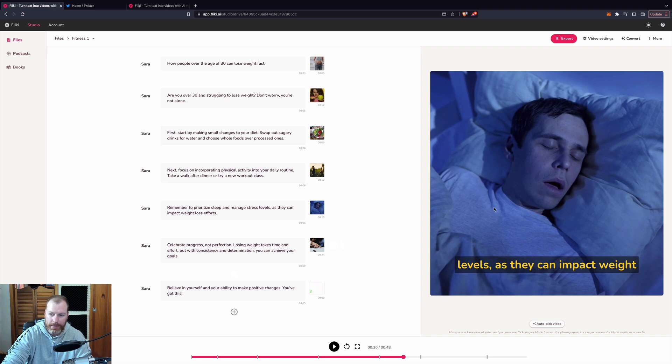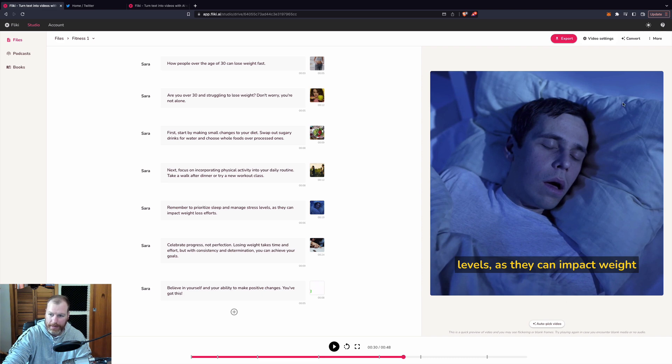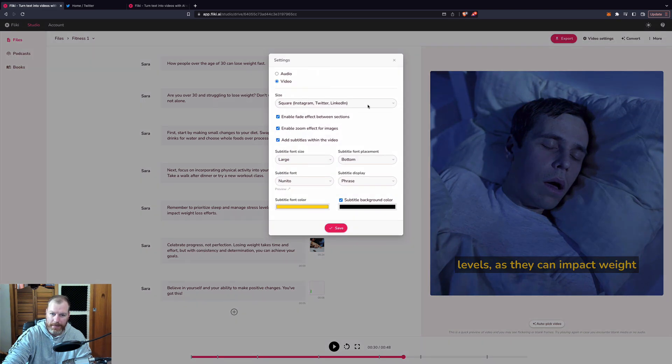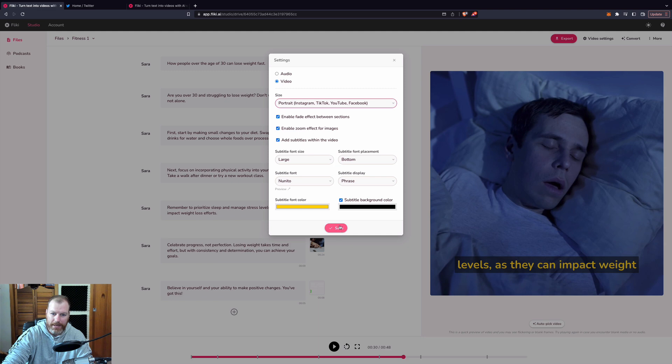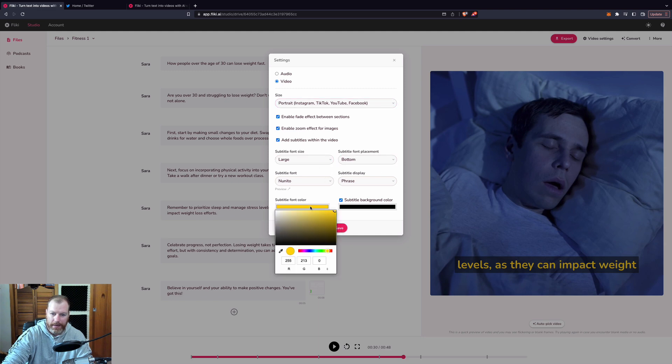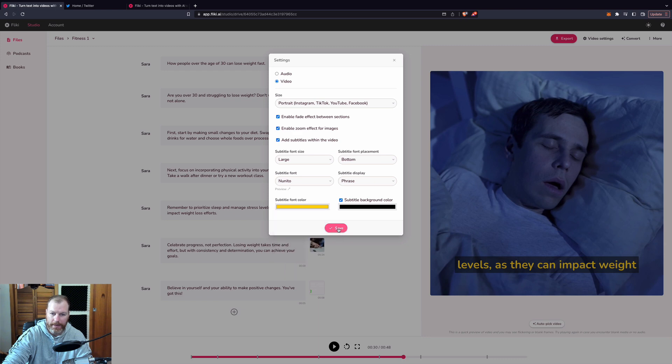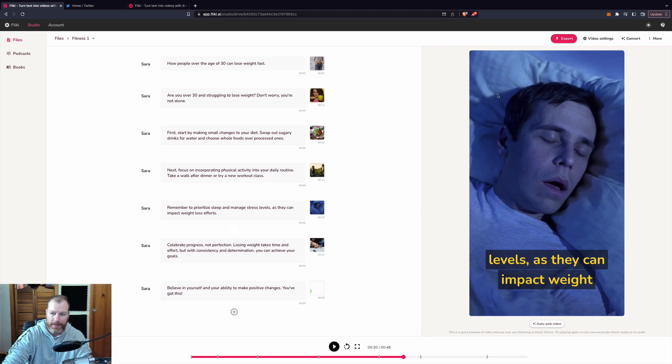And what you can do is if you don't like anything in this video or you want a different format, like this is a square one for Twitter or Instagram, I can go to video settings and I can change it to the portrait. So I can make this for TikTok. And I can change the font size, the font color, subtitle, background, anything like that.